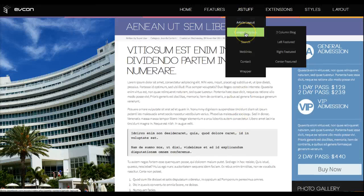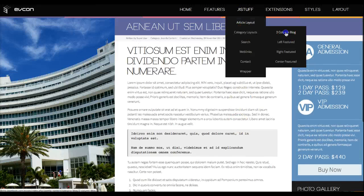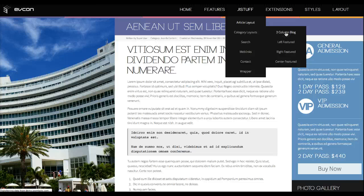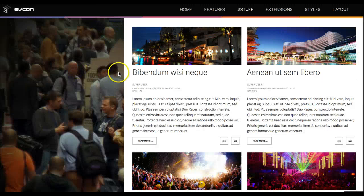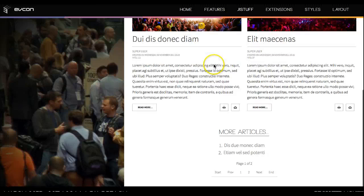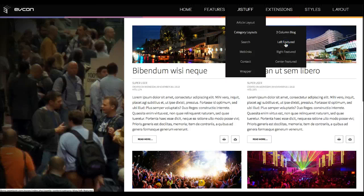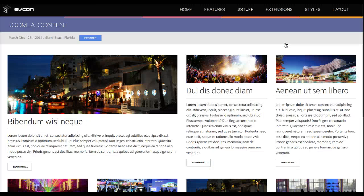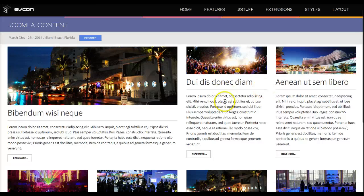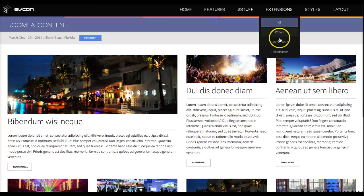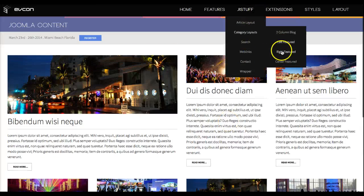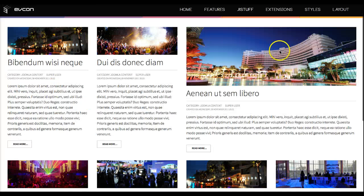We can check out the alternative layouts. We have a two-column blog — same thing but with the article title turned off. Then if we go to our left featured, this is our custom left-featured layout where the left one is large and the others are smaller. Then we have our right featured, same thing but flipped to the right.